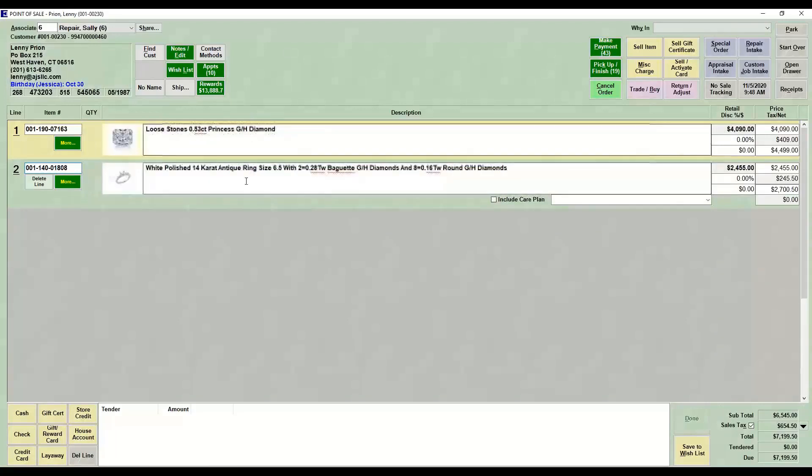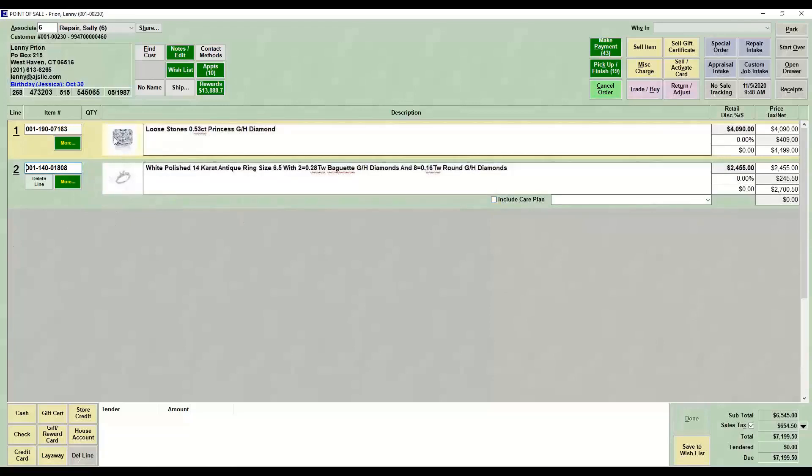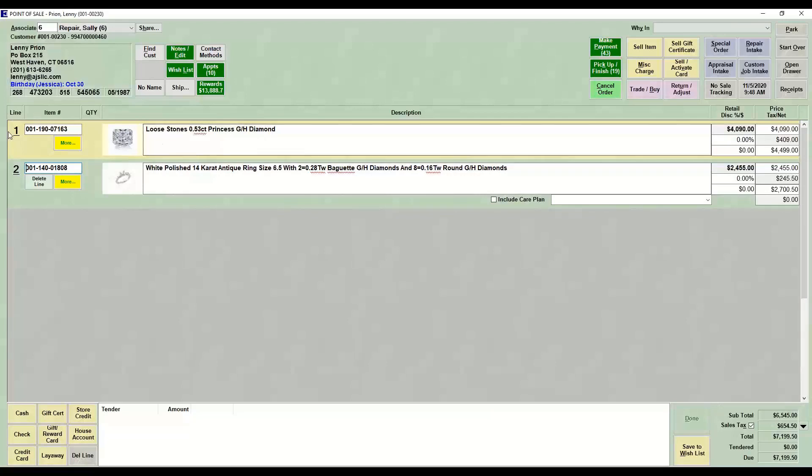So I have those two. Now you'll notice just the way this is, the care plan only shows up on the semi-mount. We cannot put a care plan on a loose stone. You can't repair a loose stone.